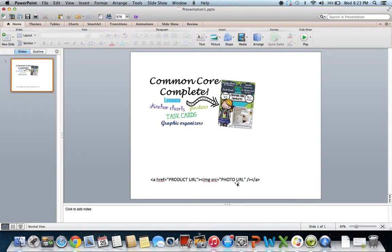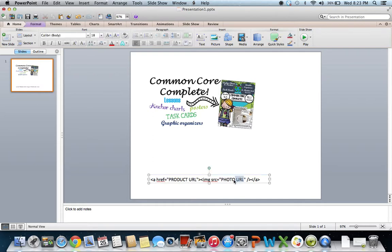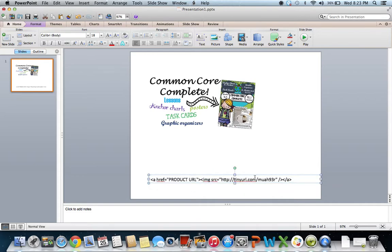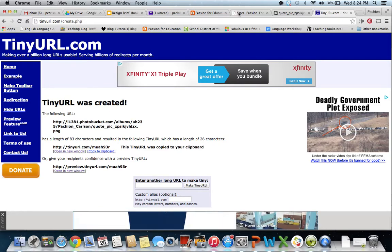Go back to your PowerPoint and find where it says 'photo URL'. Highlight that — but don't highlight the quotes, you need those. Paste your TinyURL in there. That is now the URL website address for your photo. Next, you need your product URL — the website address for the product you'd like to promote on Teachers Pay Teachers.